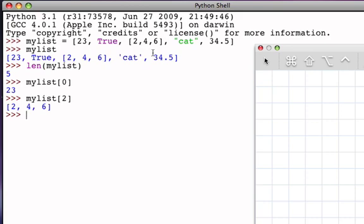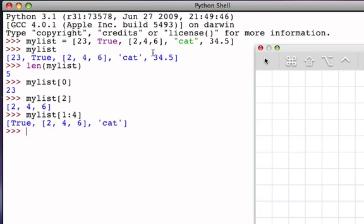And in fact, it could also be that we use this as part of a slicing operation. So I could say I would like to slice myList from position one up to but not including position four, and I would get the list that starts with true, ends with cat, where the sublist two, four, six is the middle item. So sublists act like any other item.